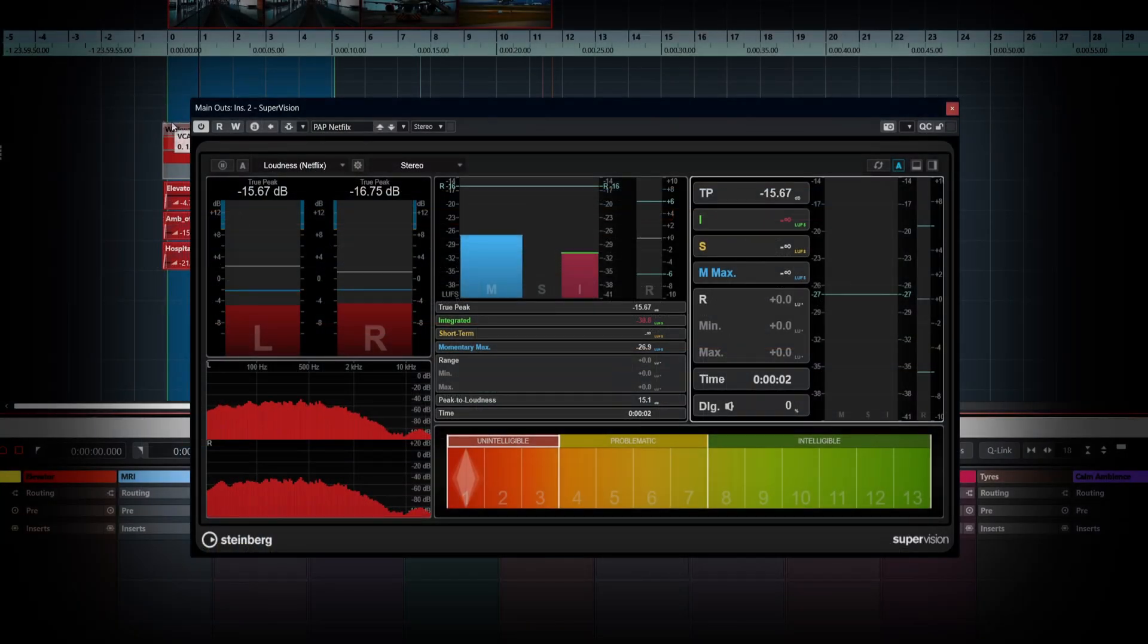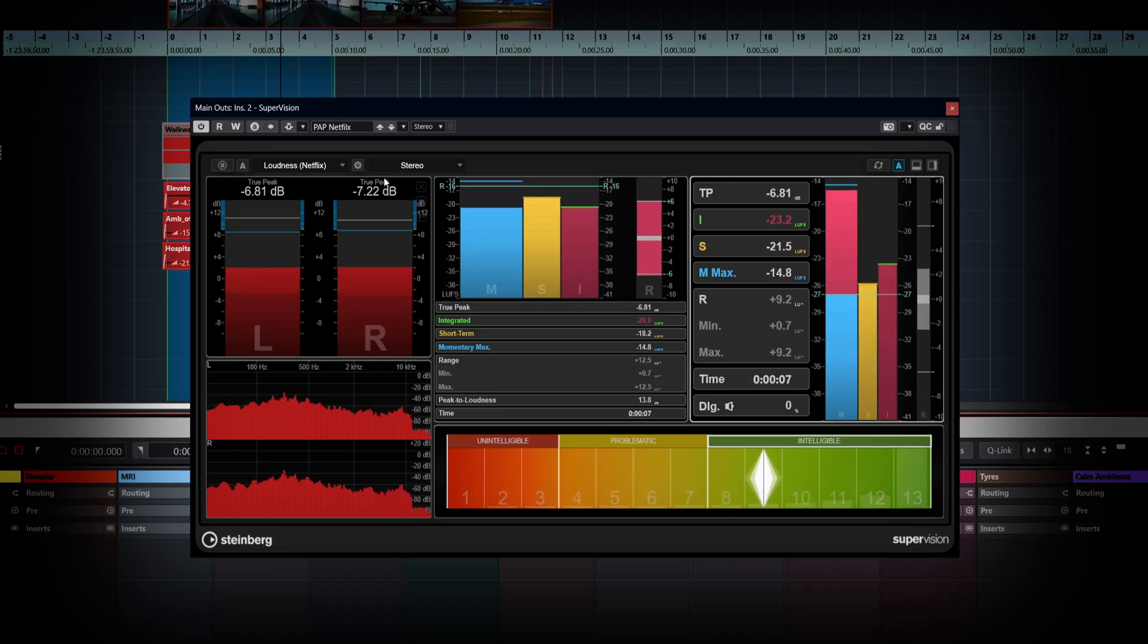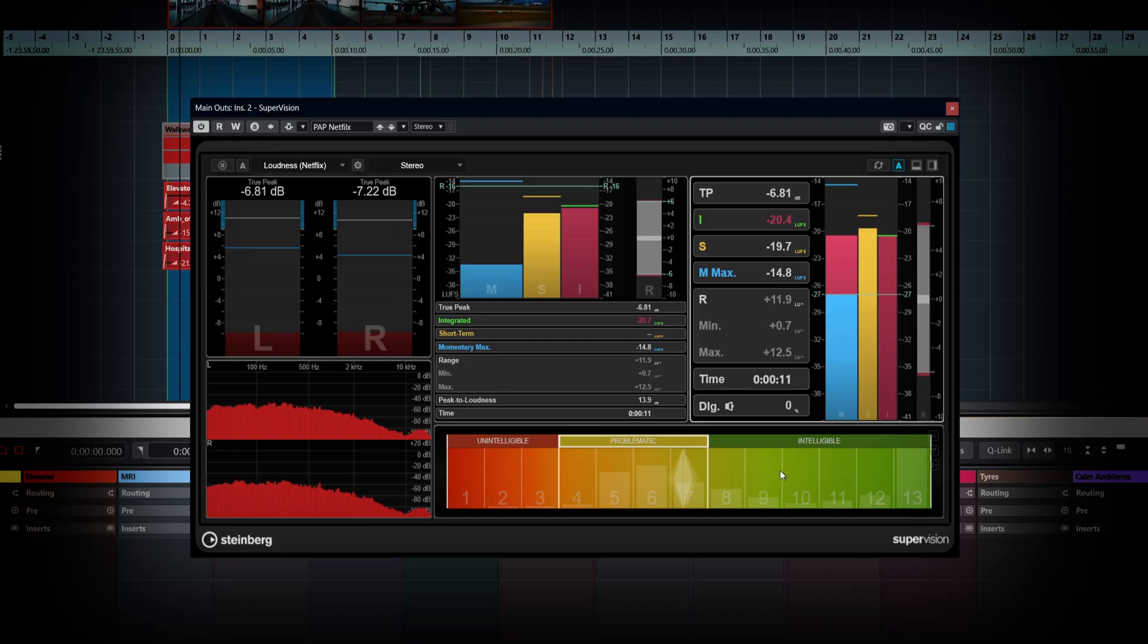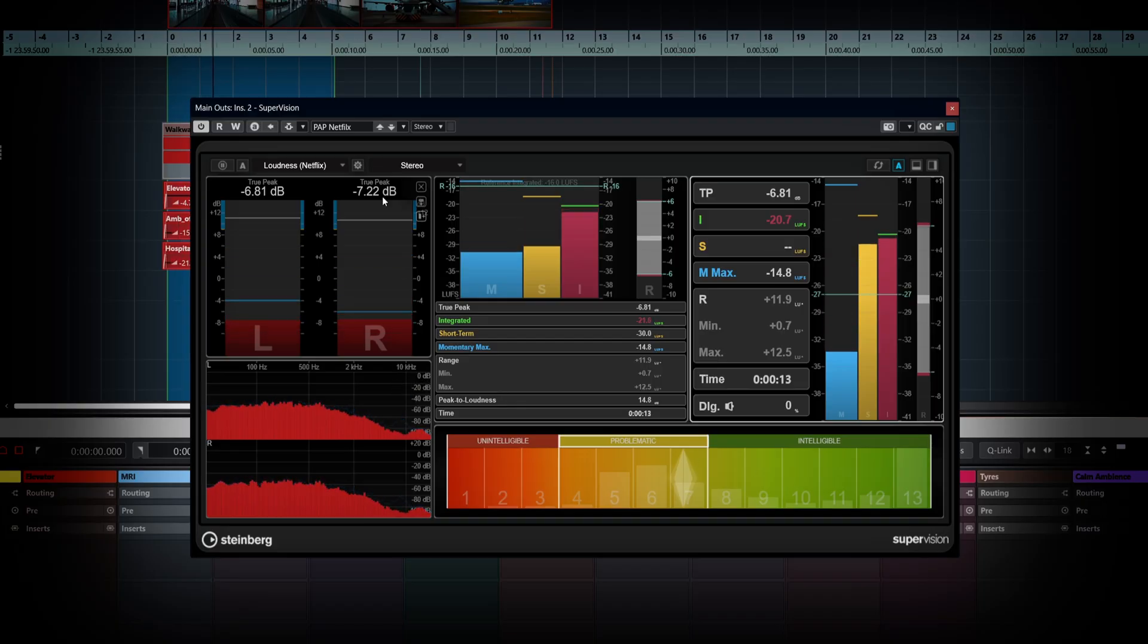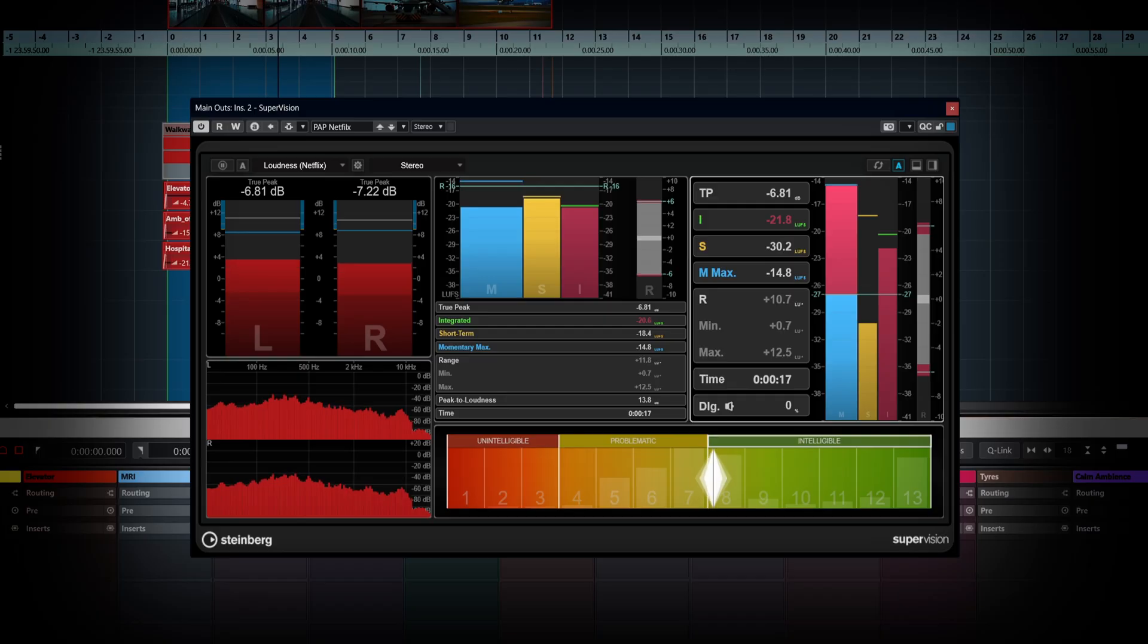And in Nuendo there are some exclusive features added to the Supervision plugin, like Netflix Loudness and the Dialog Intelligibility Meter. This will give you a clear representation as to whether your dialogue is easy to understand or not.